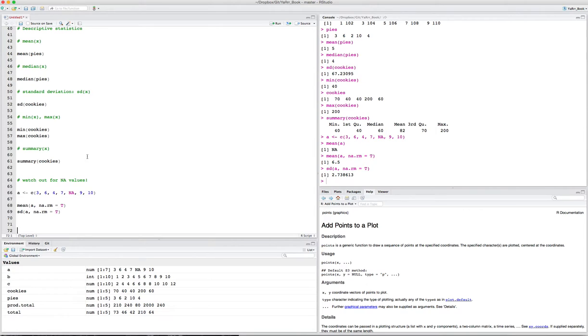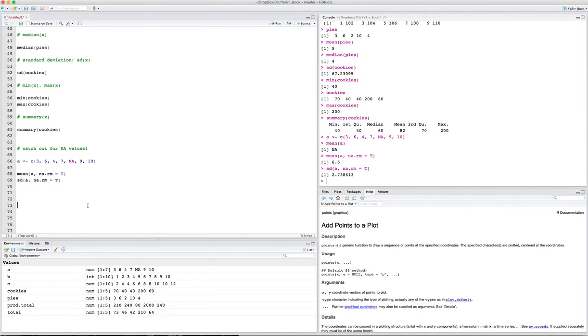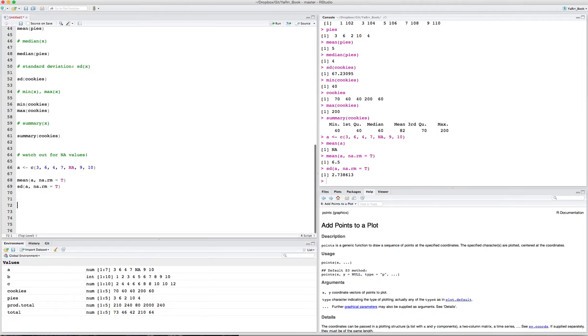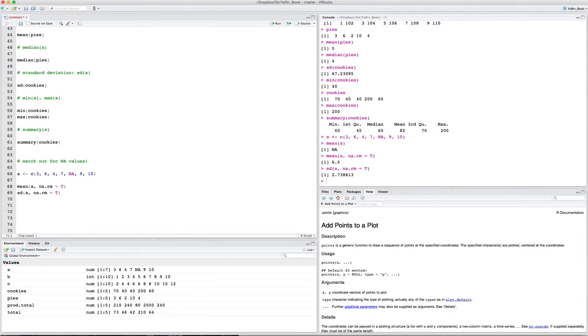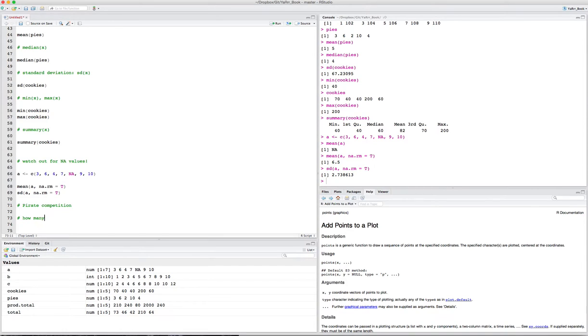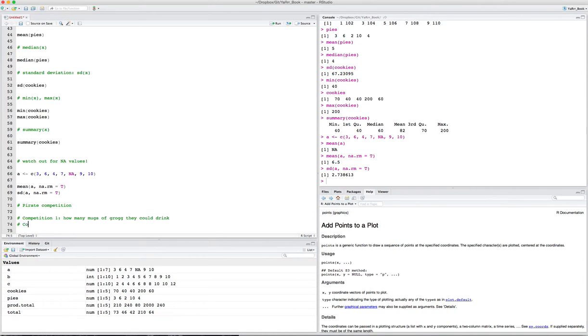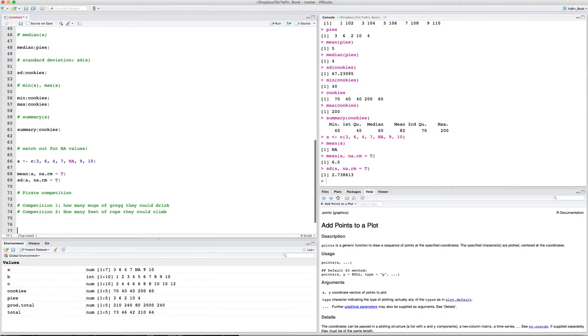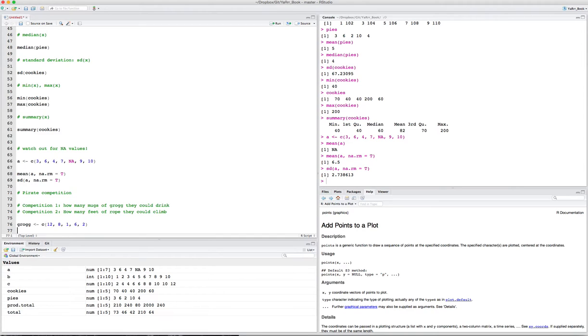Let's use what we know about calculating descriptive statistics to do an example. Let's say that there was a competition on your pirate ship and you had five pirates each do two competitions. First they saw how many mugs of grog they could drink. This will be competition one. And the second one was how many feet of rope they could climb in some period of time. We can store these results in vectors. Let's say the grog results will be a vector: 12, 8, 1, 6, 2. And for climbing, let's say there was 100, 520, 430, 200, and 700.